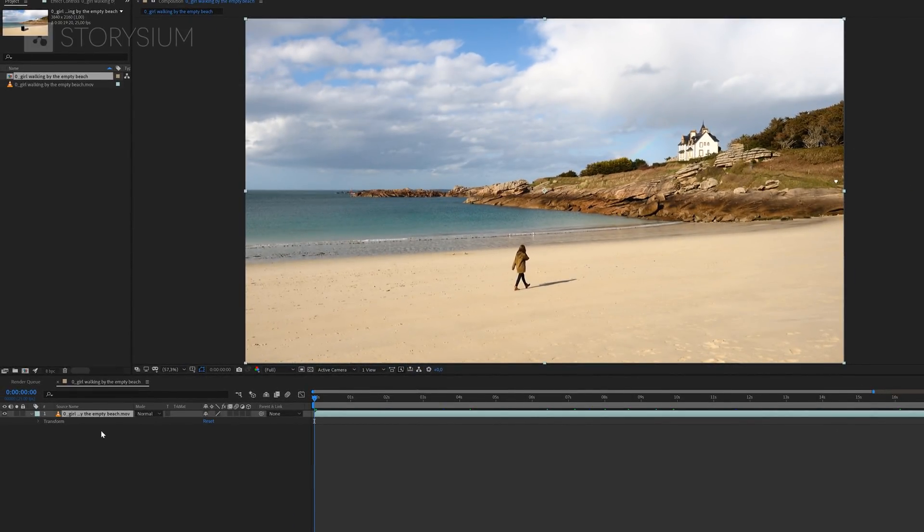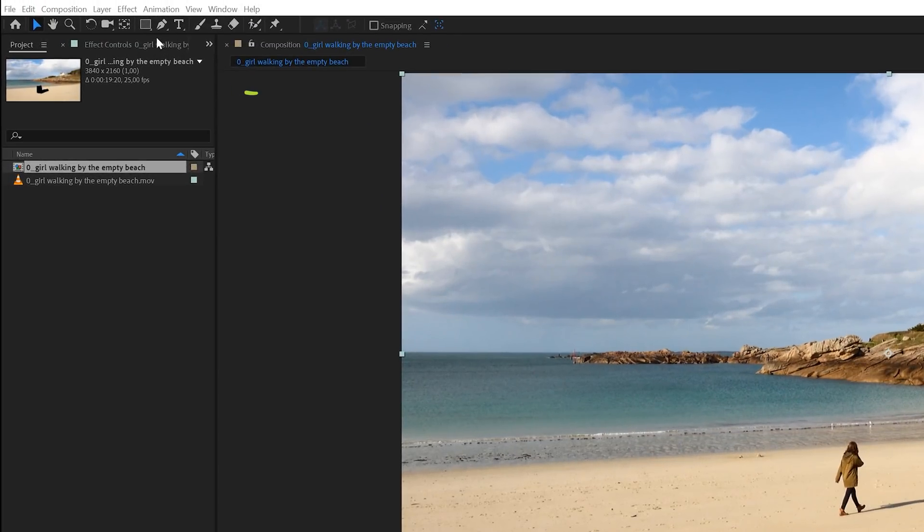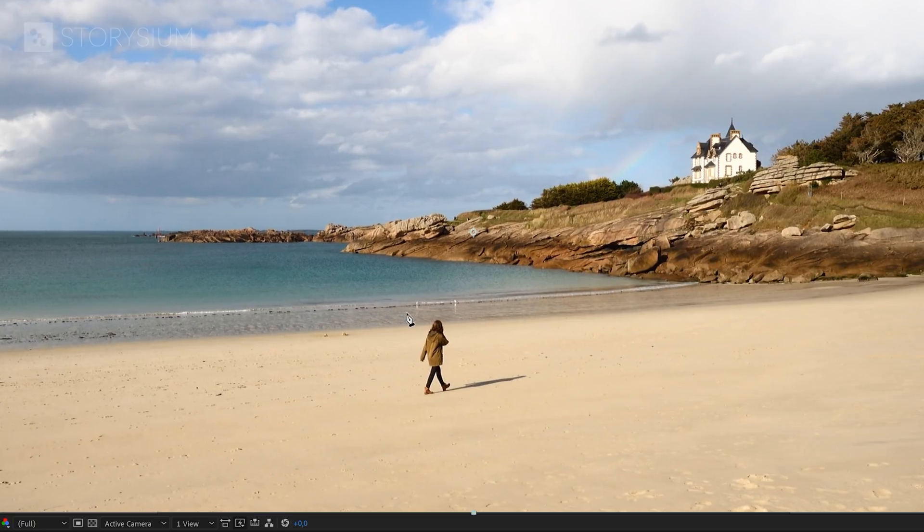Inside After Effects, I'm going to start by explaining the basics by using this example clip. The first thing that we're going to do is creating a simple mask. There are multiple ways to do this in After Effects, but I'm going to use the pen tool for this example. You can activate the pen tool by clicking this icon here or use the G key to activate it. And in this example clip, we're going to remove the woman walking on the beach.